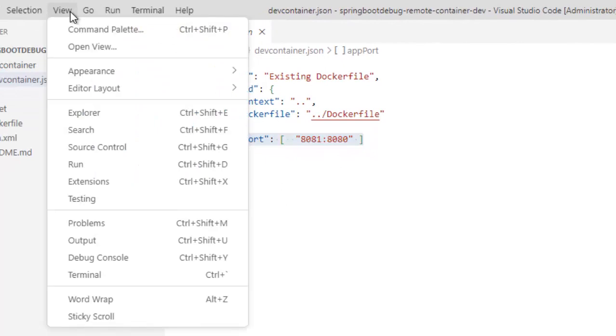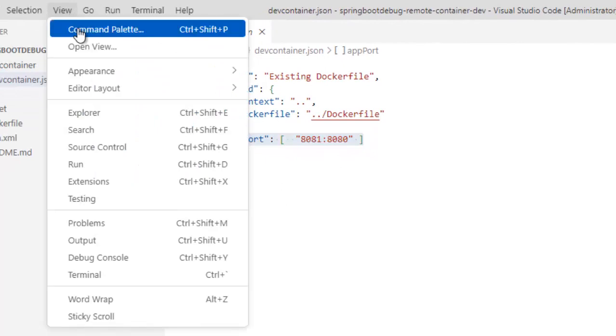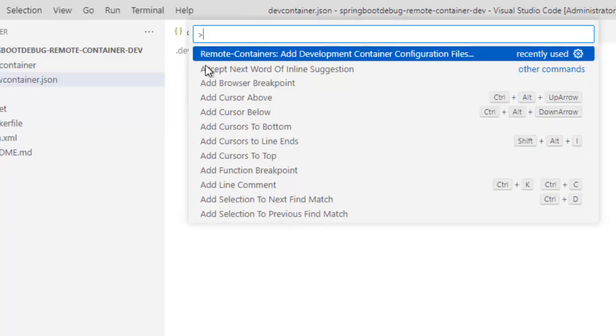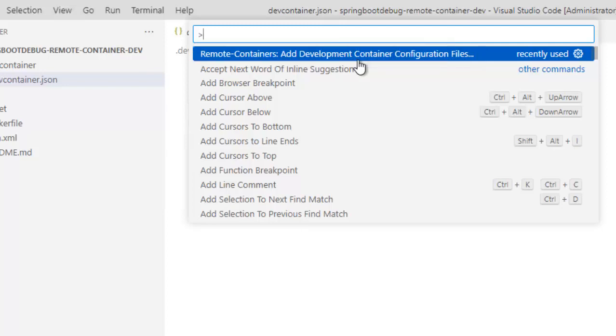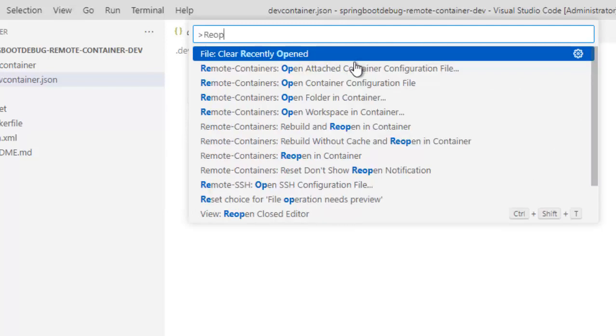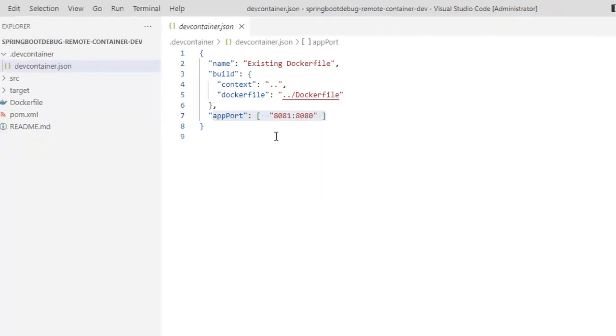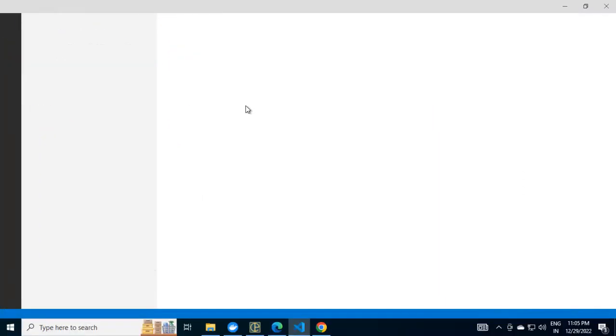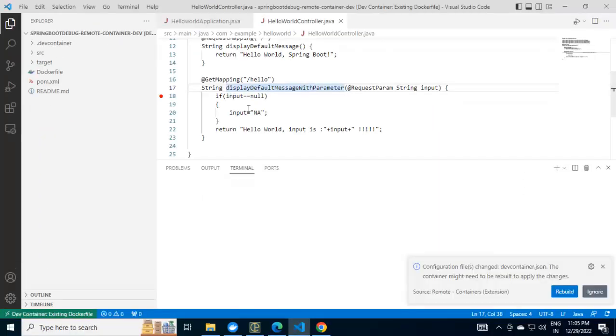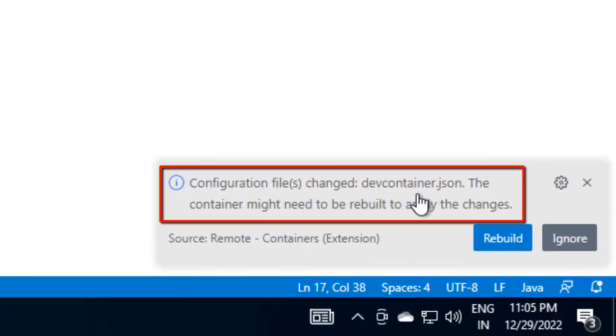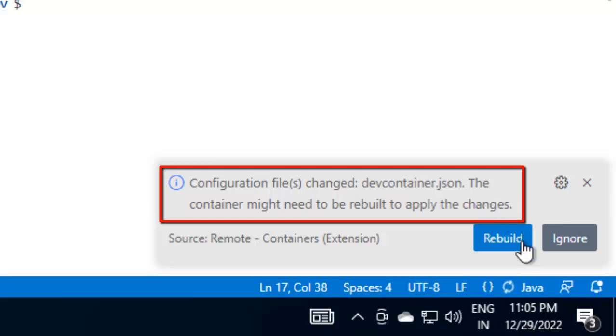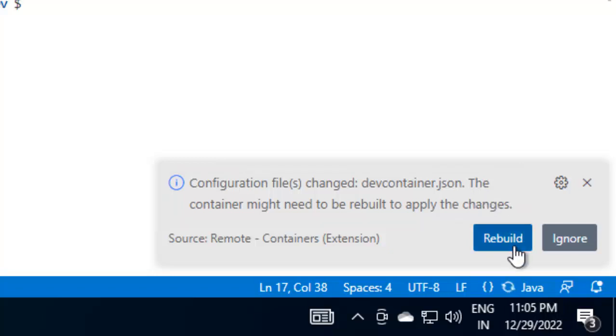What we can do is go to View, Command Palette and this option we can choose. We don't need to add development container configuration files because I have the configuration file which is the .devcontainer.json. What we need to do is open the remote container. If I type reopen, I have this: Reopen in container. Let's select that. It says configuration files changed, that is devcontainer.json. Let's rebuild this.